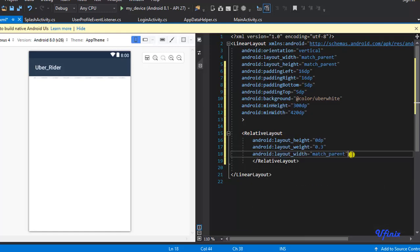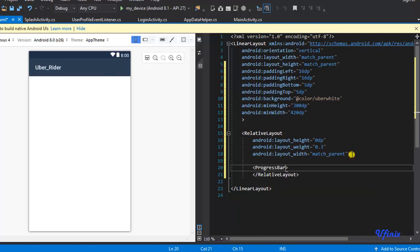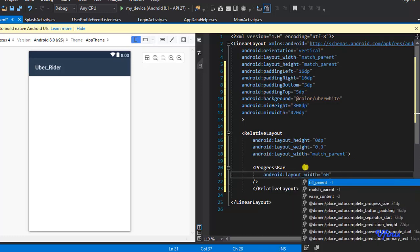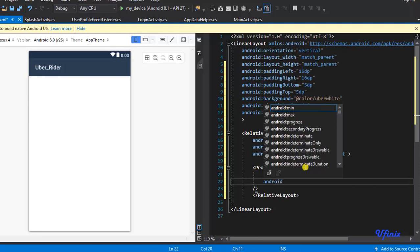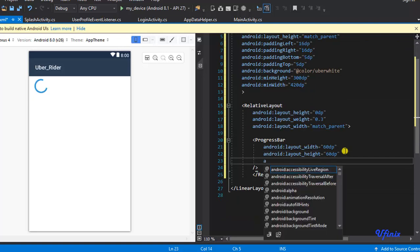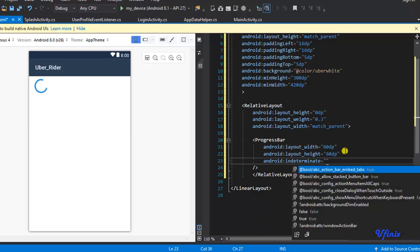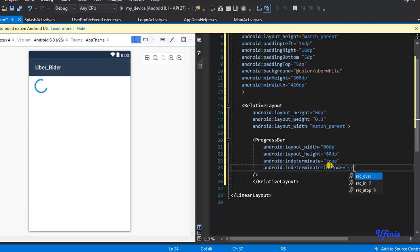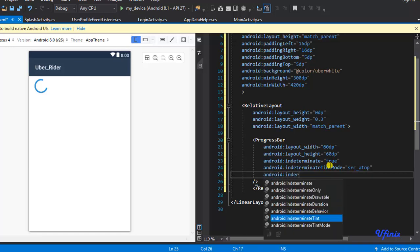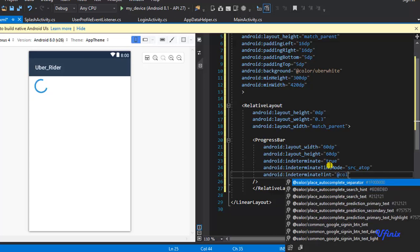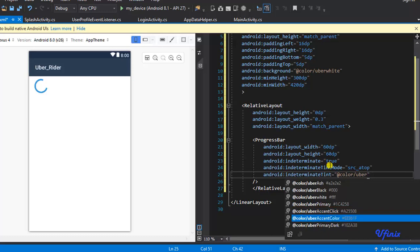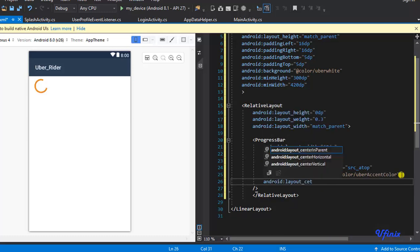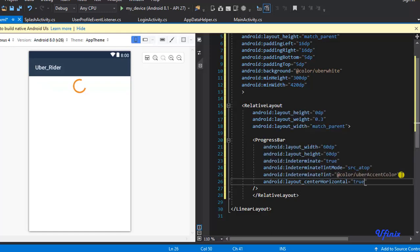We're going to define our progress bar with layout width equal to 60dp. We're going to set indeterminate to true so it always keeps rolling. I'll set the indeterminate tint to src_a_top, and the tint to @color/uber_accent_color.